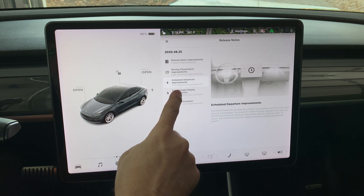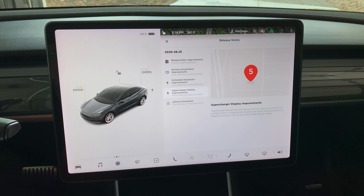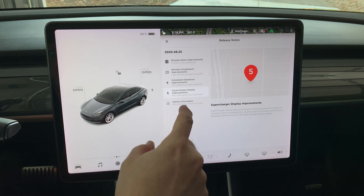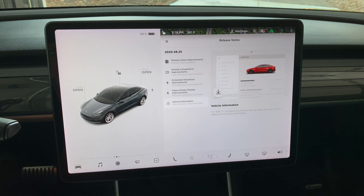When at supercharger locations, you will see the number of available charging stalls. Click on the amenity icon to quickly search for nearby amenities. The last section is the vehicle information.